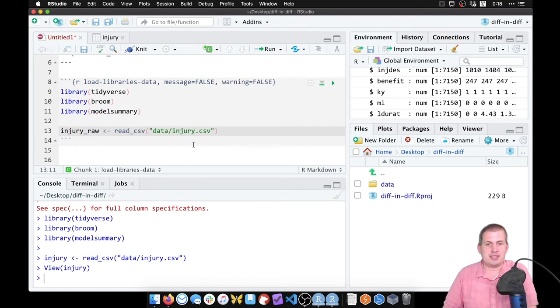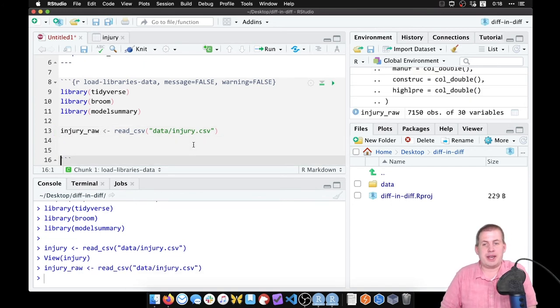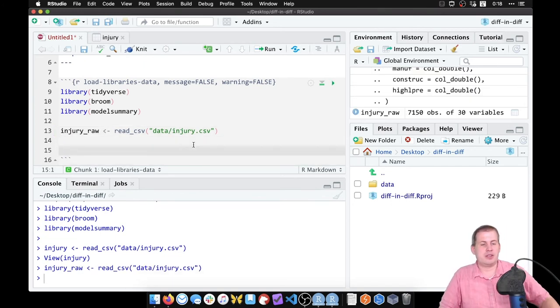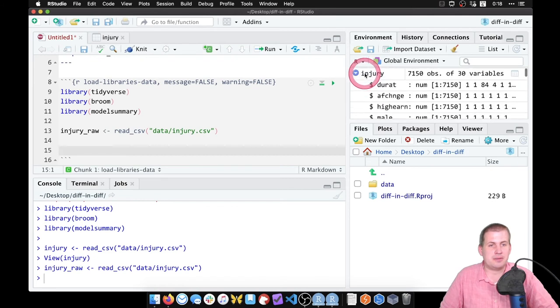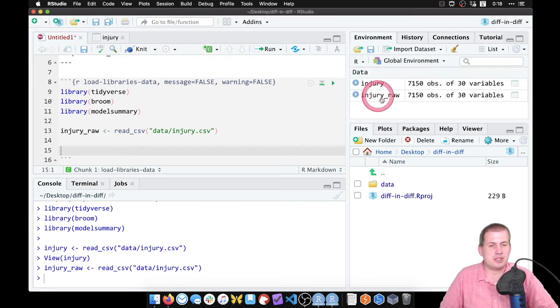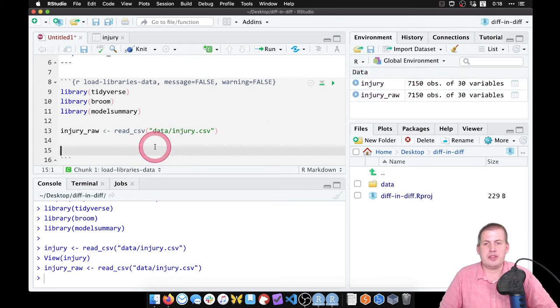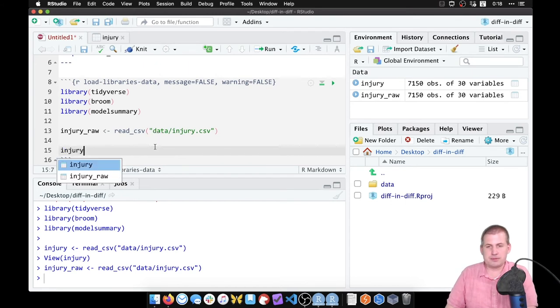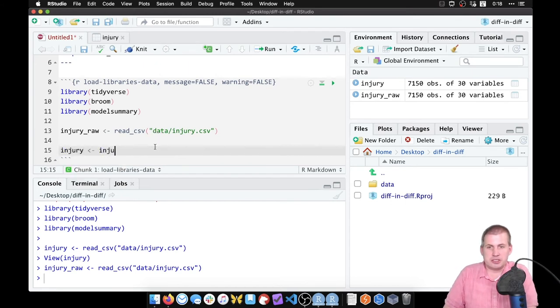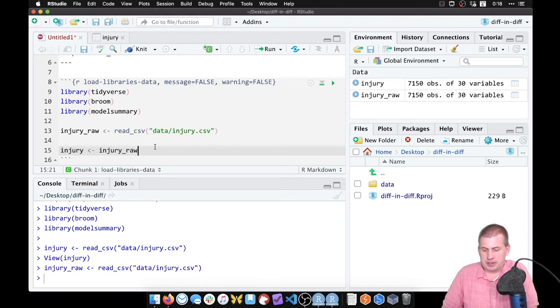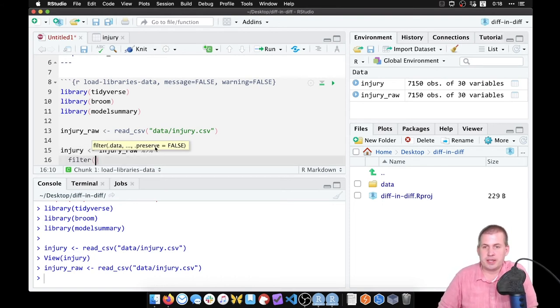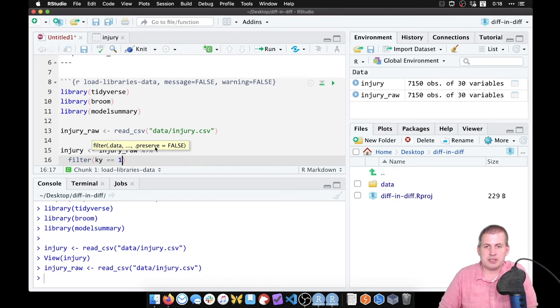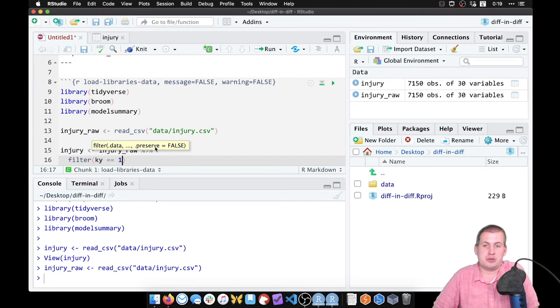So best practice is to actually load this data not as injury, but like as injury raw. That way it's loaded and we have kind of our original data set here. We haven't made any changes to it. So if you look here, there's injury raw. Then we're going to make a new data set called injury, and this is going to be based on injury raw, and we're going to clean it up a little bit. We're going to filter it so that Kentucky, or we're going to filter all the rows where Kentucky is equal to one. This will get rid of all of the Michigan rows and we just have Kentucky rows.